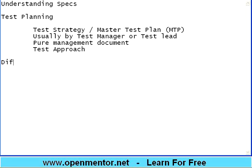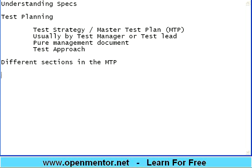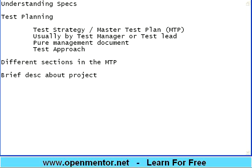There are different sections in the MTP. We will briefly see what those sections are. The first section is a brief description about the project — usually one or two paragraphs describing what the project does. We will provide a sample MTP on the OpenMentor website as study material so you can use it as a template.